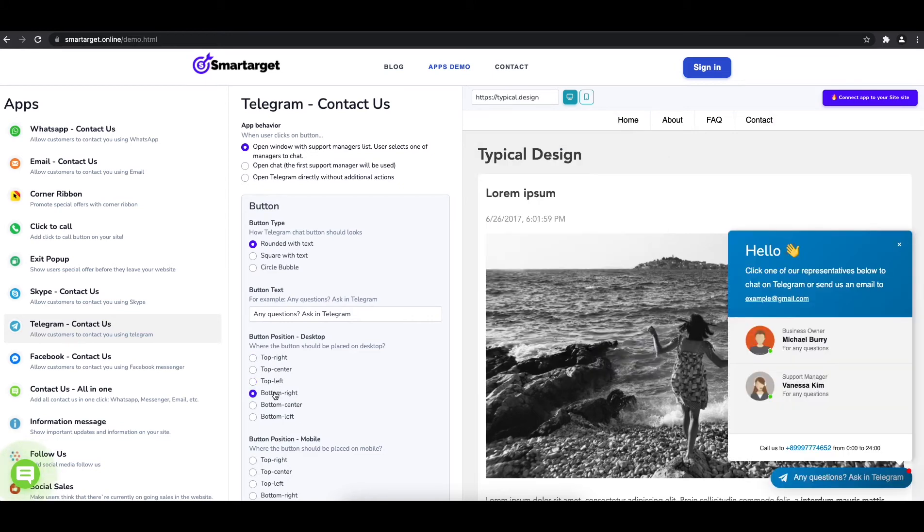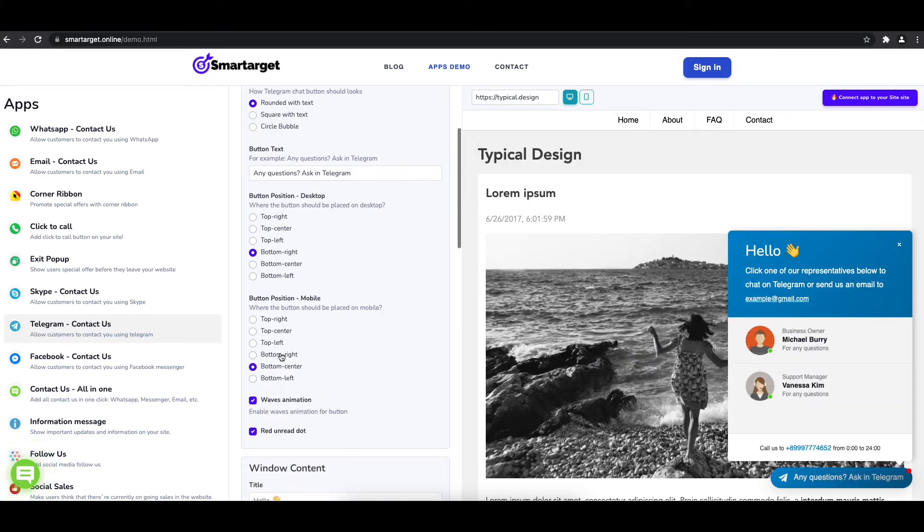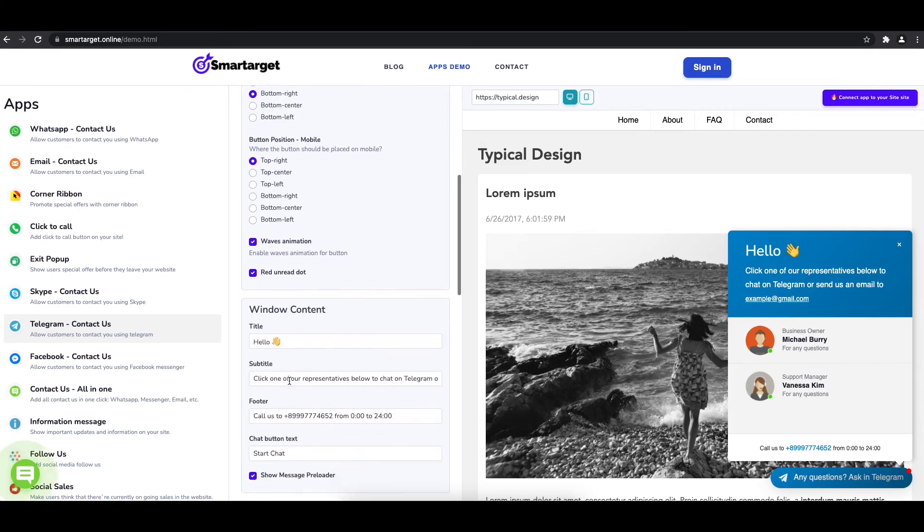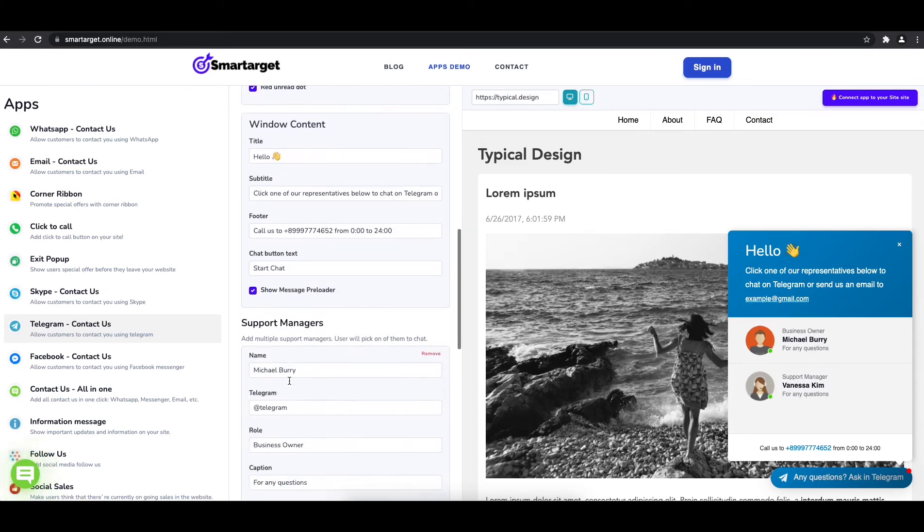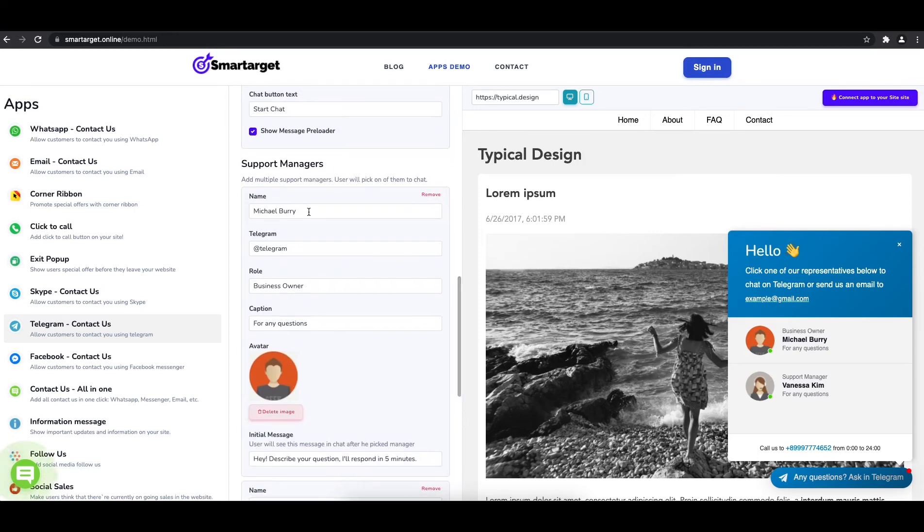Now add your agent's name and Telegram ID. All changes are visible in the preview right away. You can also add a different image for each agent.